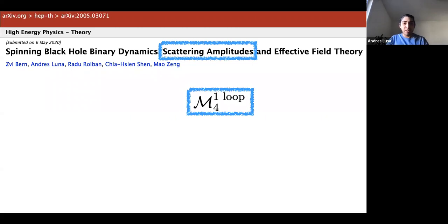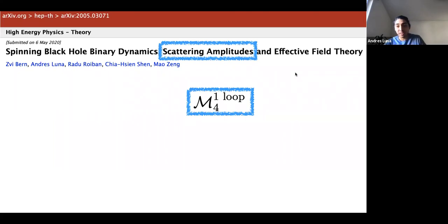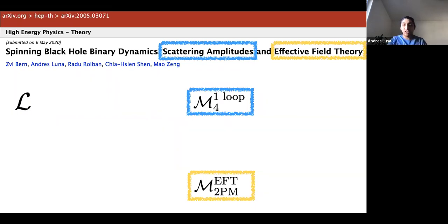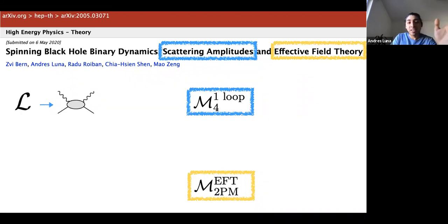What we want to do is describe the dynamics of a binary system by extracting information from scattering amplitudes. The way we do this is by matching to an effective field theory. In the full theory, we start with a Lagrangian — I know lots of people here are amplitude-people and this is kind of a bad word, but we only need to compute a component amplitude; it's just diagrams, there's no shame in it.